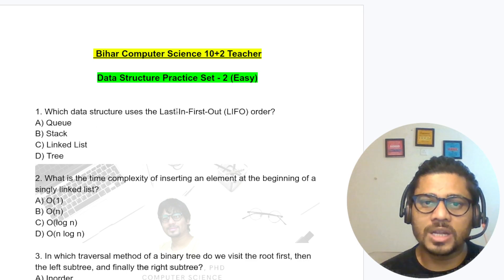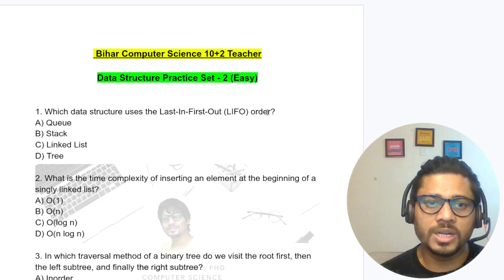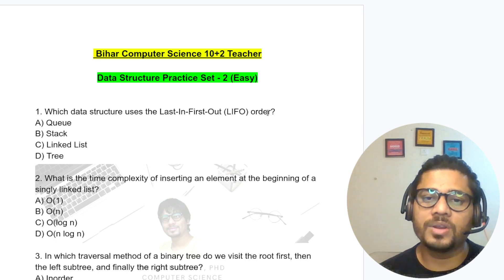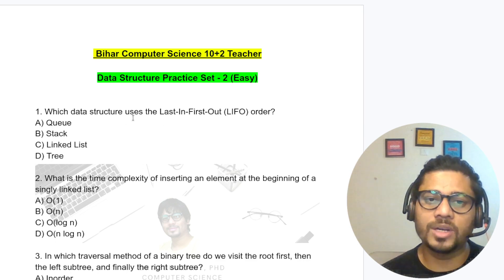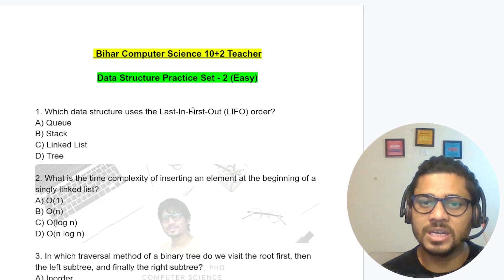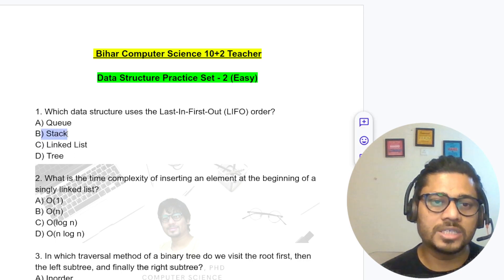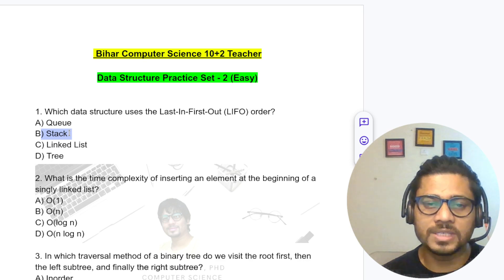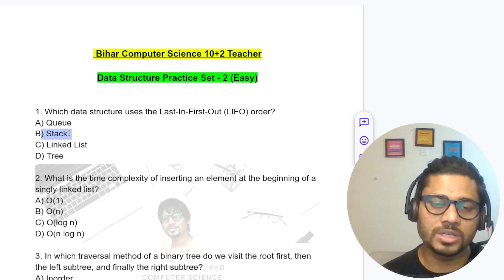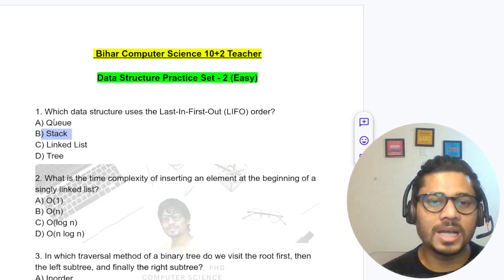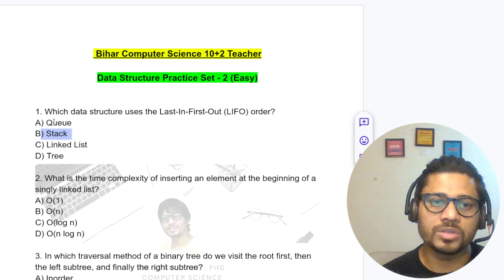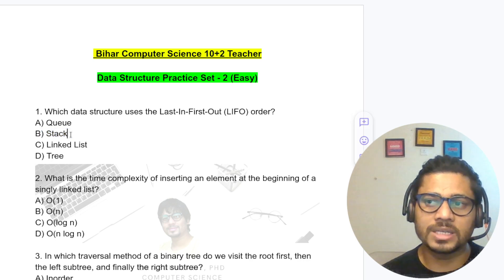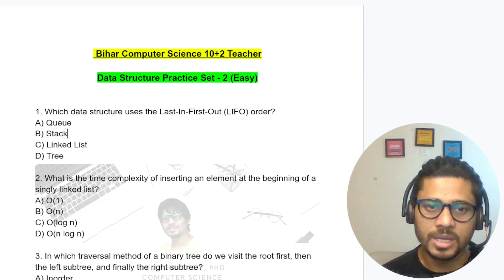Which data structure uses the last in first out order? This is a very important question asked everywhere. Last in first out — this is a stack. Stack data structure has last in first out nature, or equivalently first in last out nature. The answer is B.